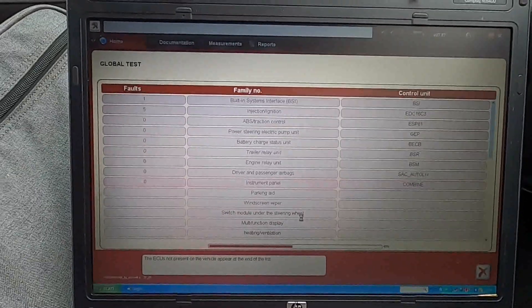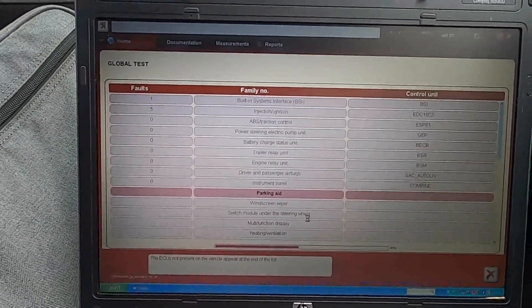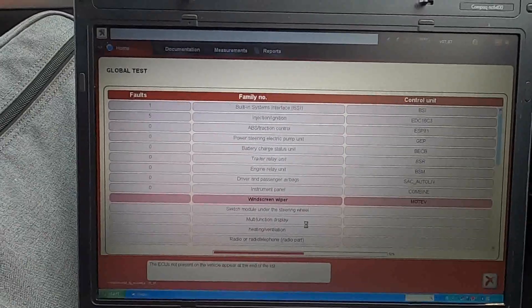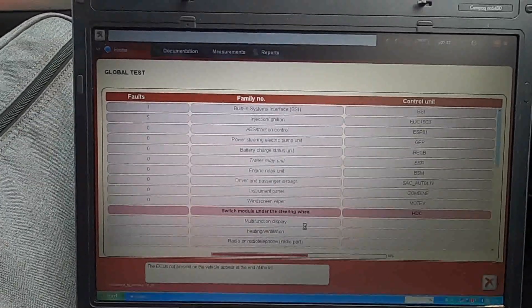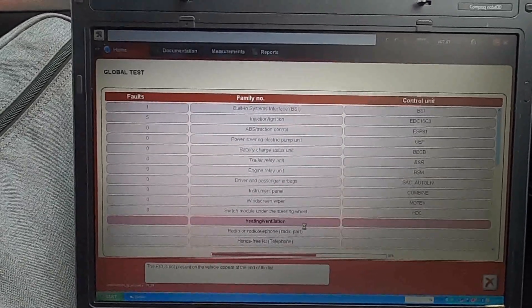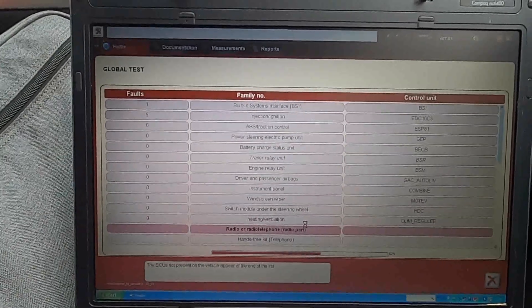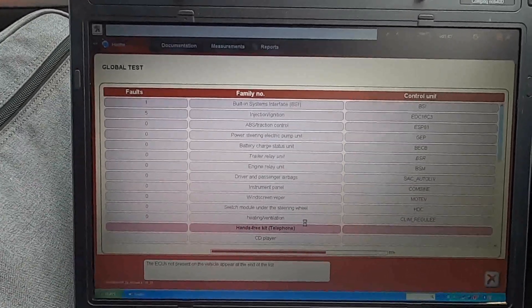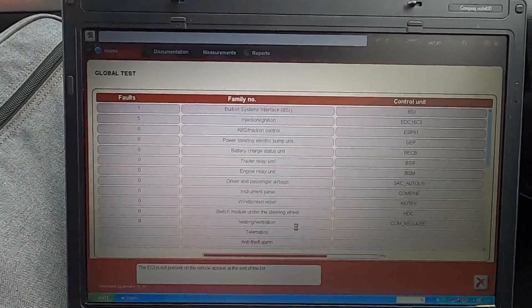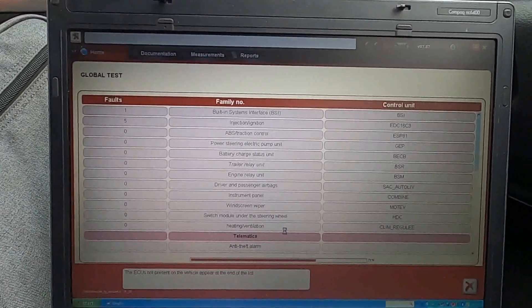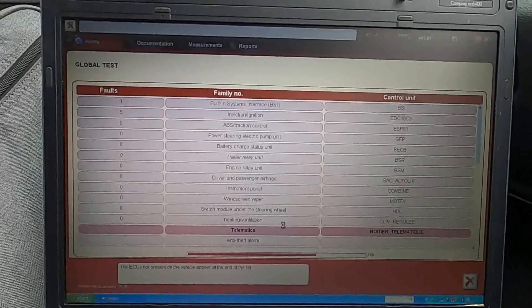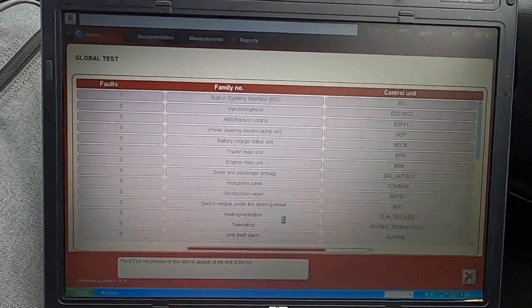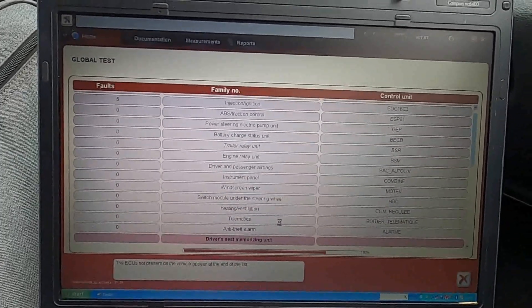So it looks not too bad so far. I can see I have one fault with BSI. I have five faults with ignition and injection. So that's probably going to be the usual - preheated relay circuit, probably flow meter signal, EGR, something else. Just typical faults common to Peugeot 407.